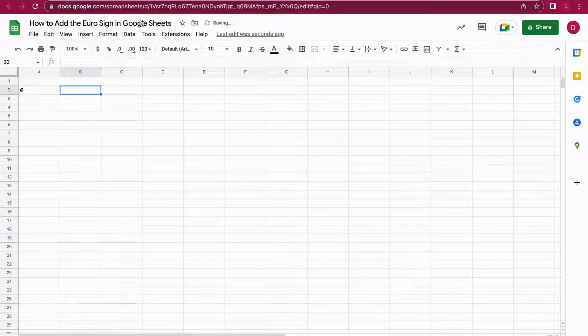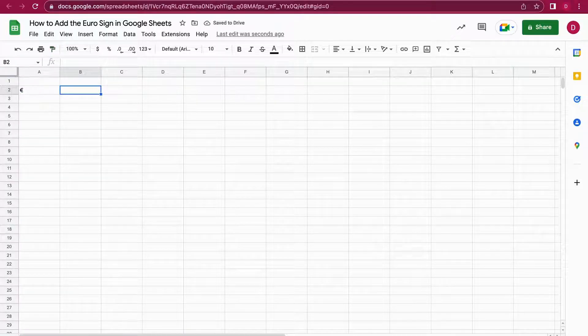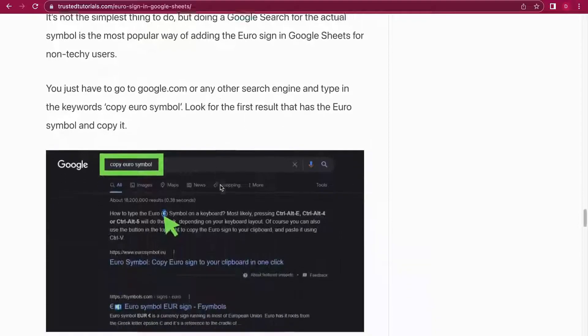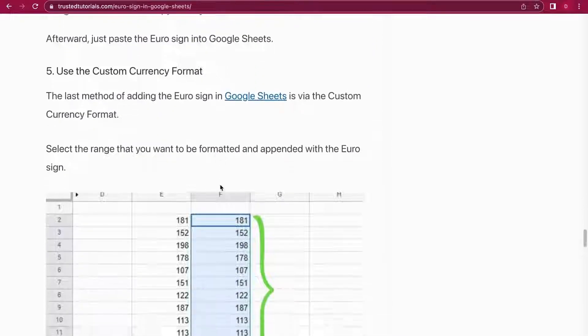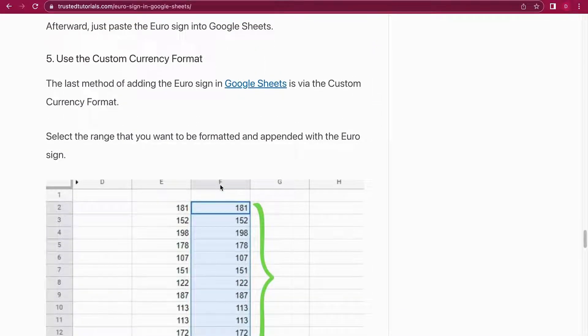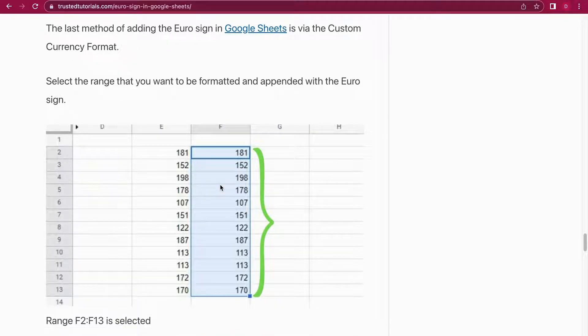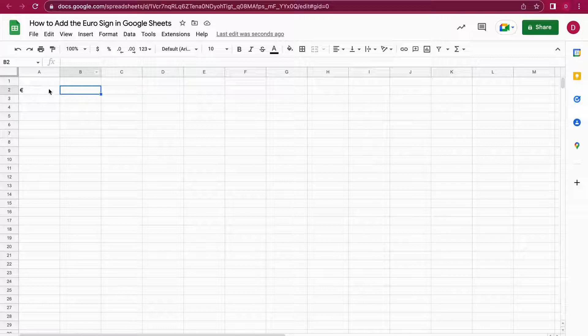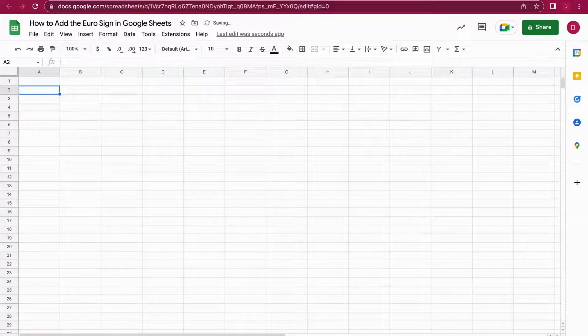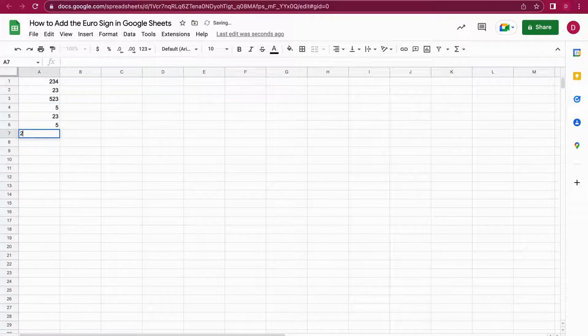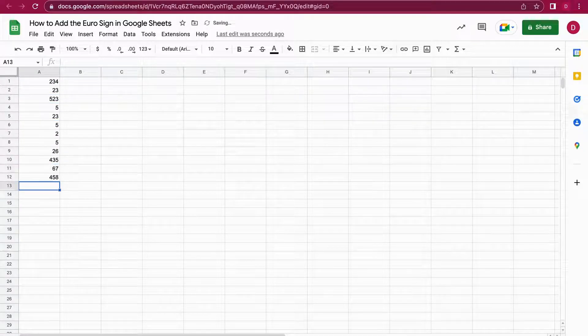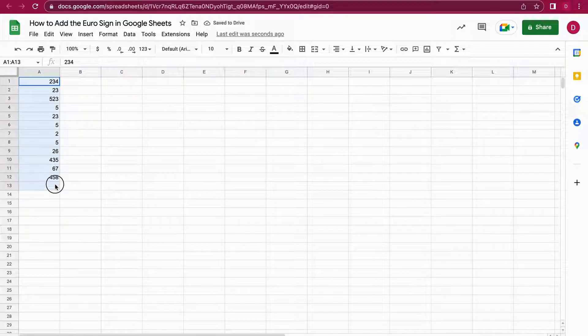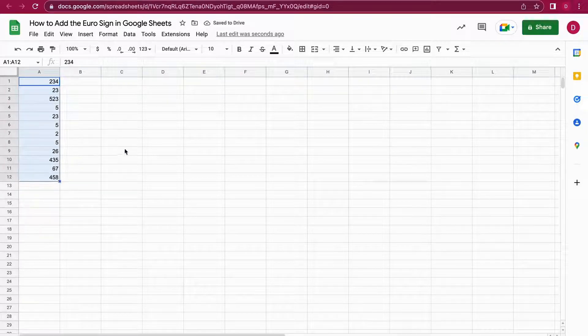So this was number four, and then there's also a fifth method. It's also a native method in Google Sheets. You can just use the custom currency format. For this we will just generate a list of numbers. So we now have a nice list of numbers. We just mark them.